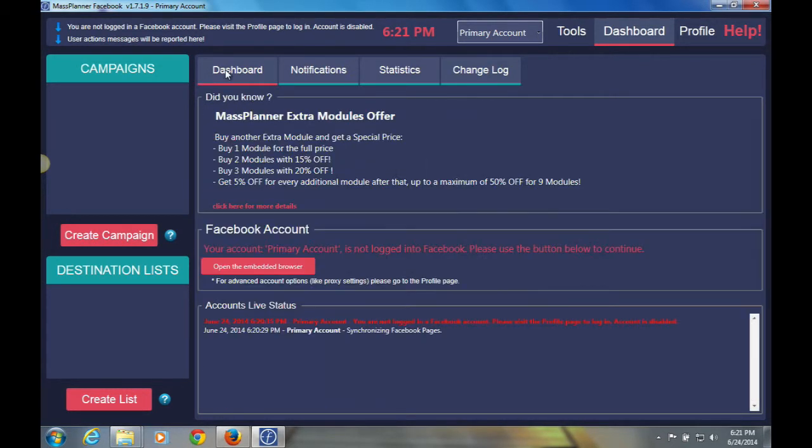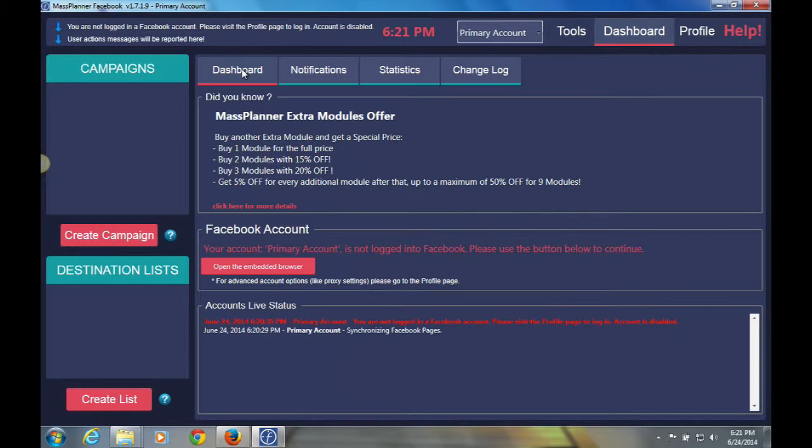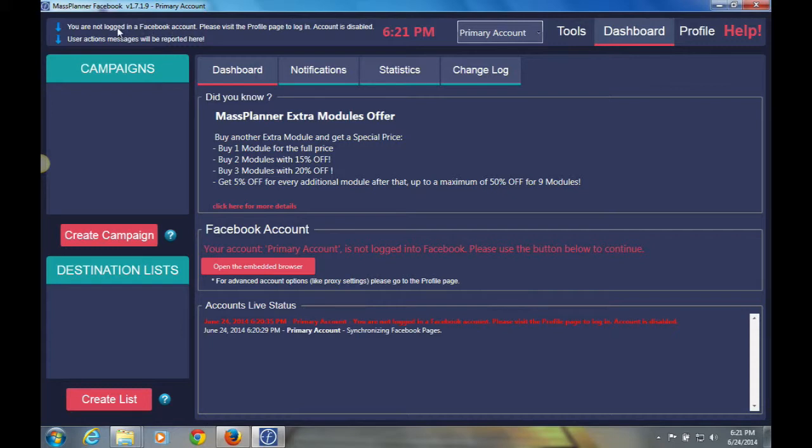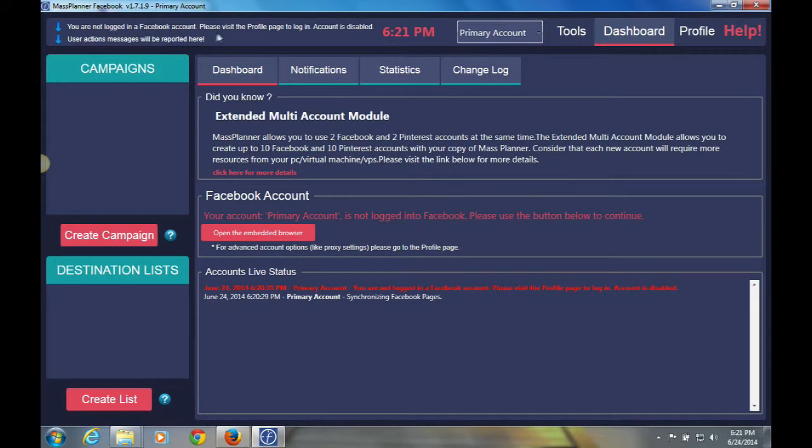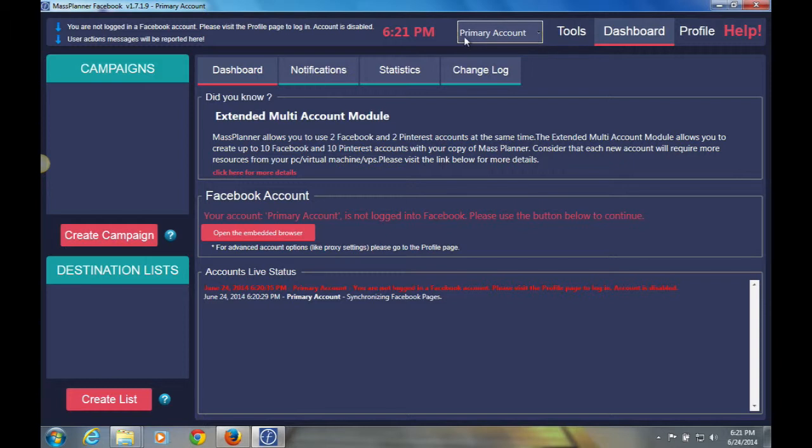So we'll go back to the dashboard here. You'll also see up above any actions that you take within Mass Planner will be logged in here. So you see here, we're not logged into Facebook. We'll do that next. Also, you see the user actions will be reported here, which is basically showing you that any action that you take will be reported there. You have the time, the current time of your PC or your computer. Primary account, which basically means the account that you're in now. We'll change those settings later. You have your tools. We'll go over those options later as well. Dashboard, and we have our profile.